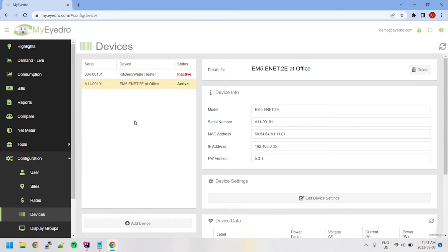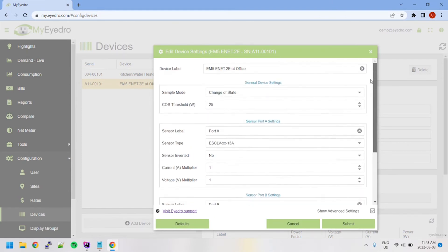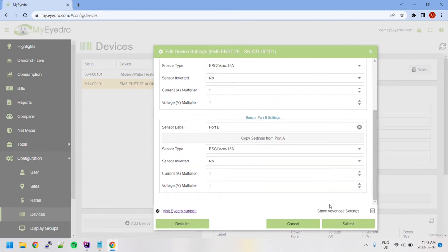To reconfigure an existing device's settings, click the Edit Device Settings button located at the bottom of the Device Info page. Here you can modify the settings we've just talked about.